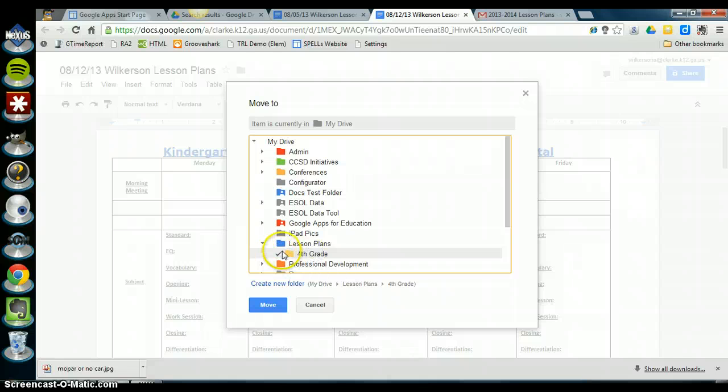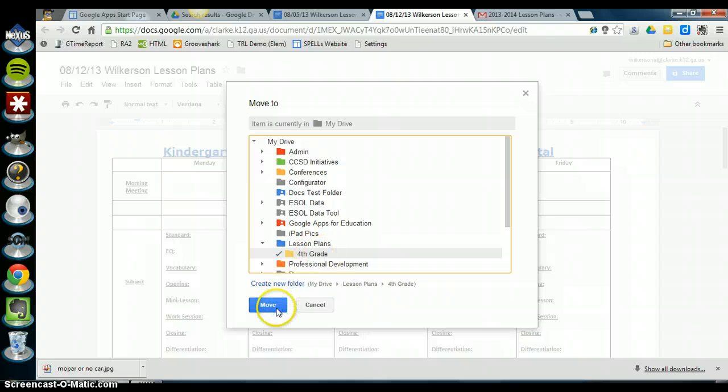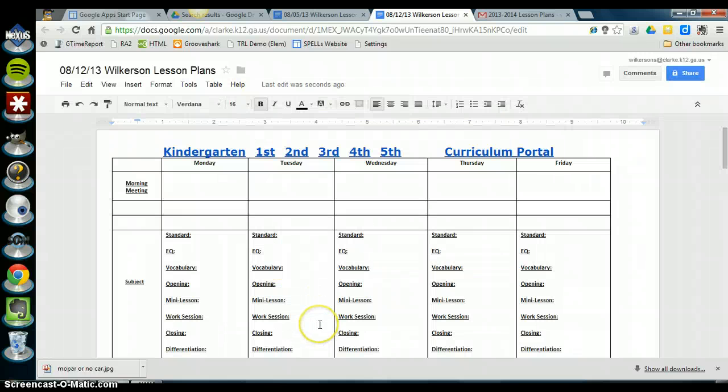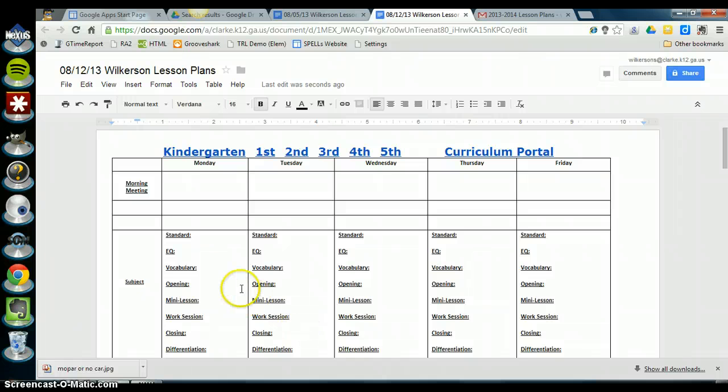The check mark will show me that my lesson plans are now being saved to my team's grade level folder. So then I click on move and my lesson plans will now be saved into that team folder.